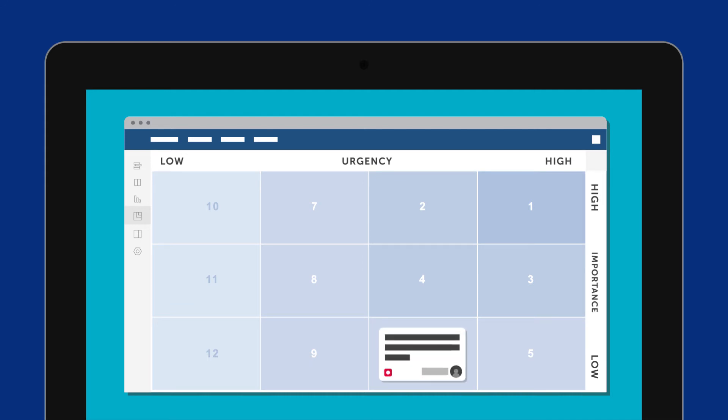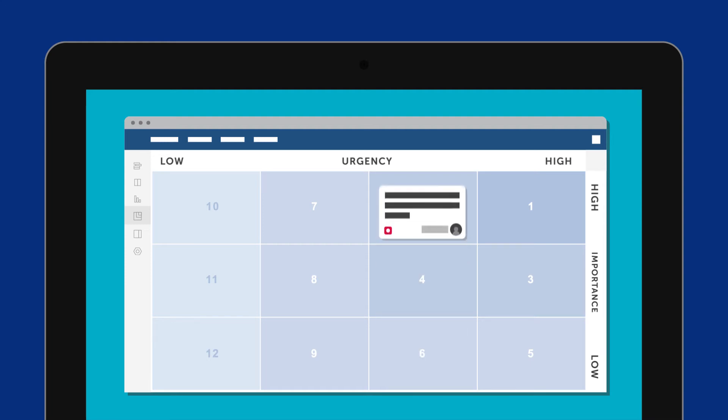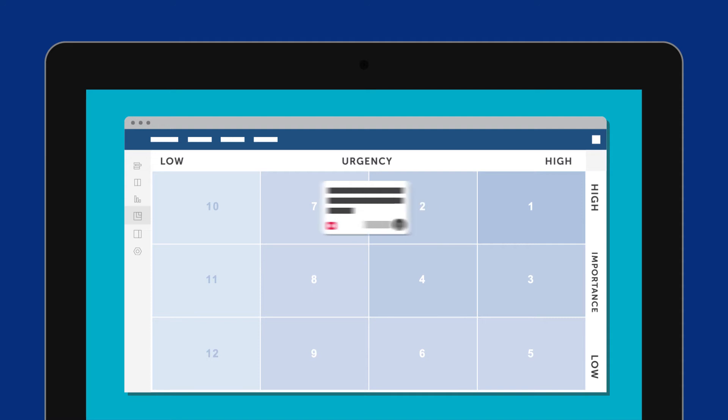Let's take this bug for example. If solving it is very important, you can drag and drop it in the top row. But if it's not too urgent, you can move it to the left-hand side.